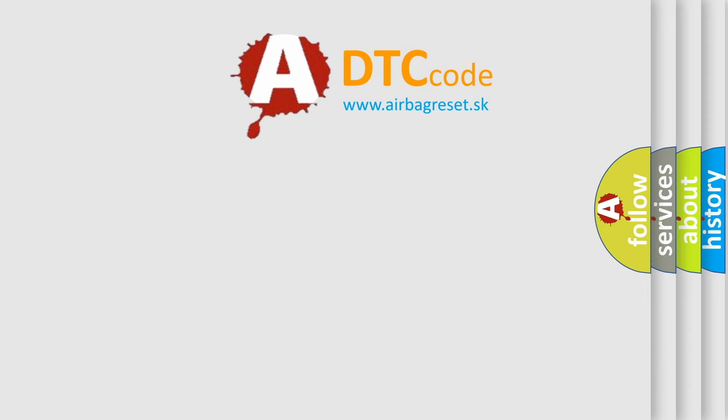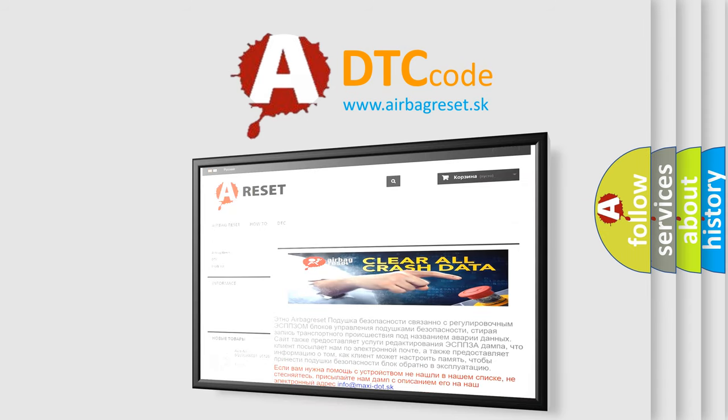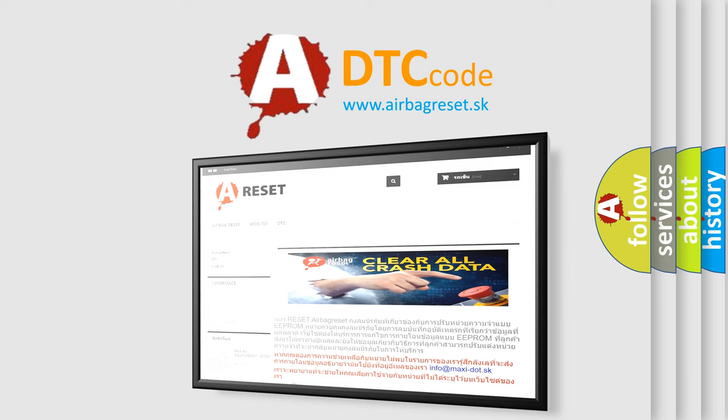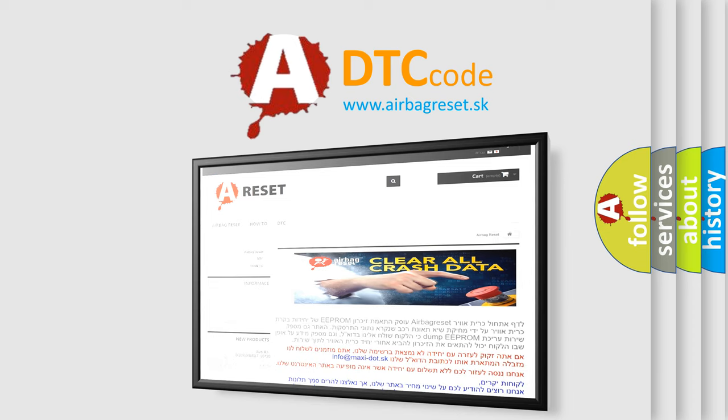The airbag reset website aims to provide information in 52 languages. Thank you for your attention and stay tuned for the next video. Bye.